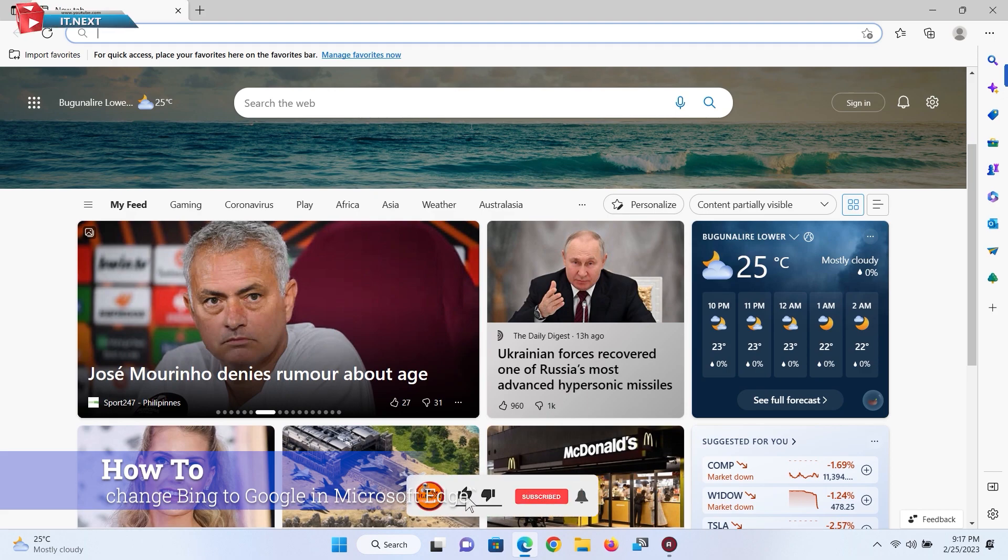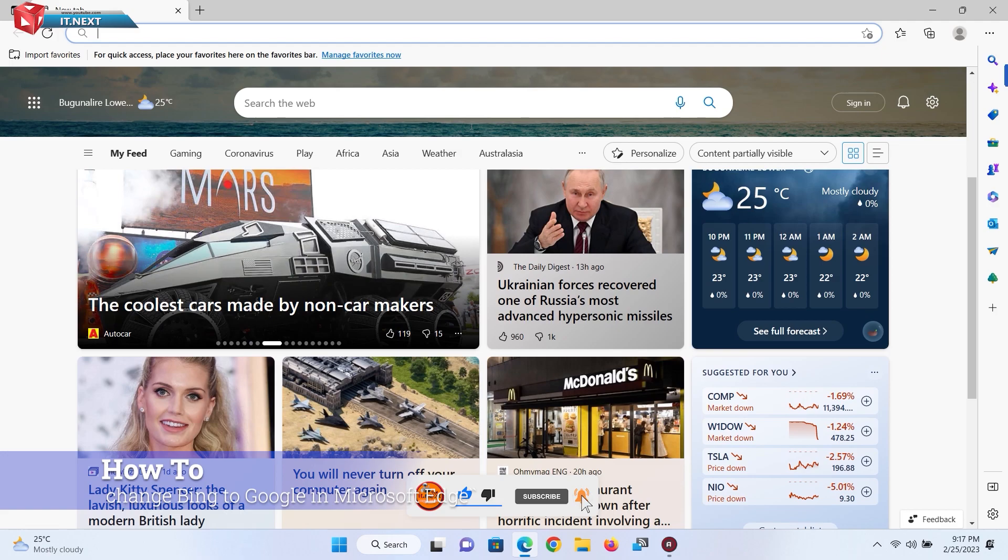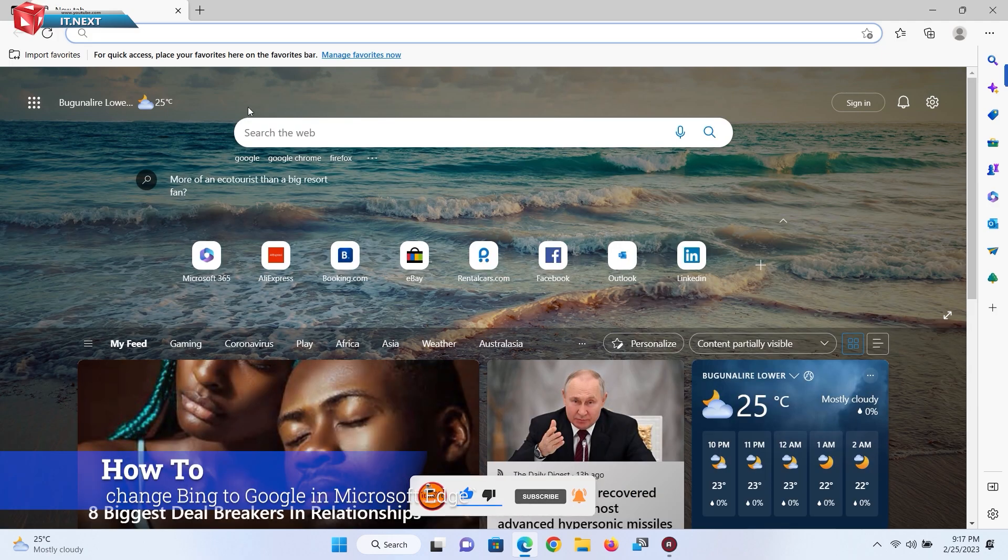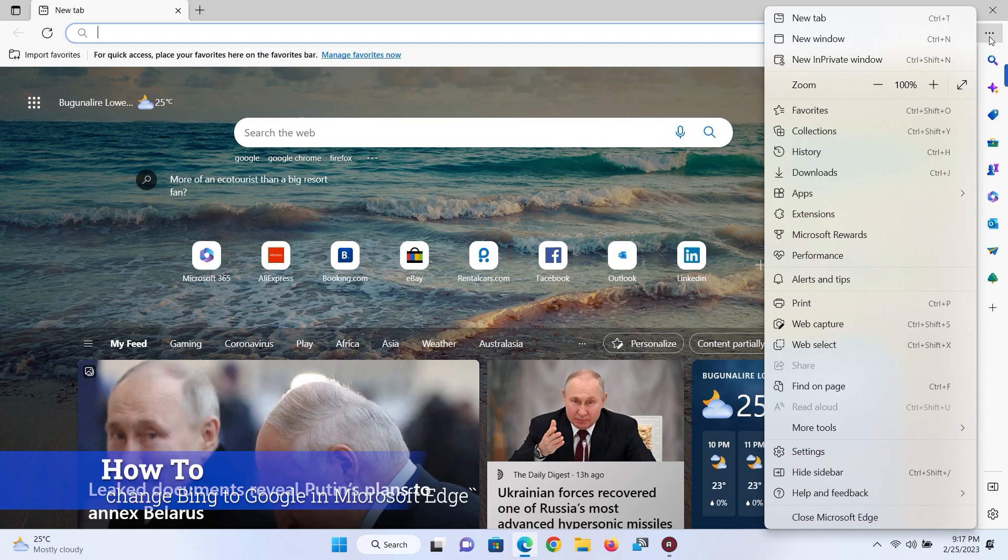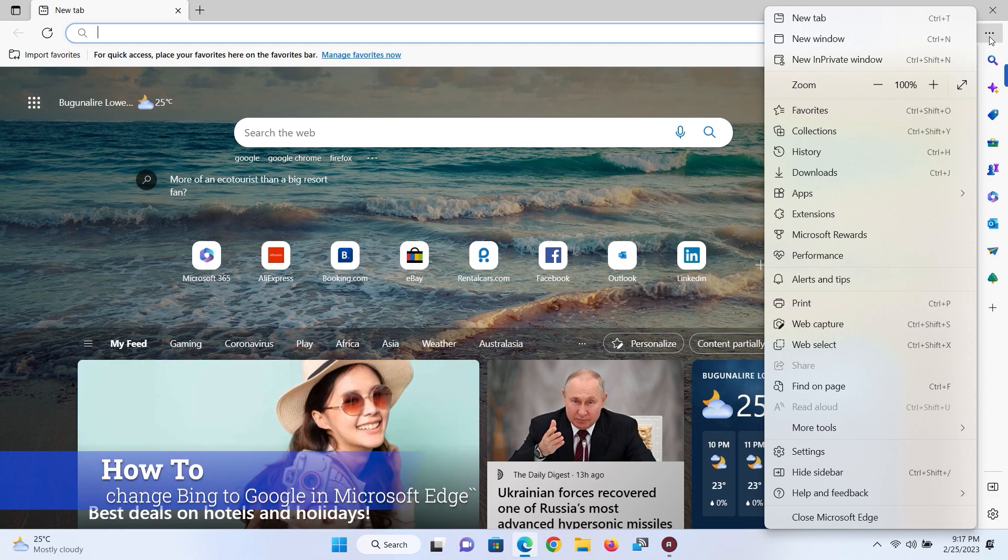To change it to Google all you have to do is click on these three lines. Move down and select settings.